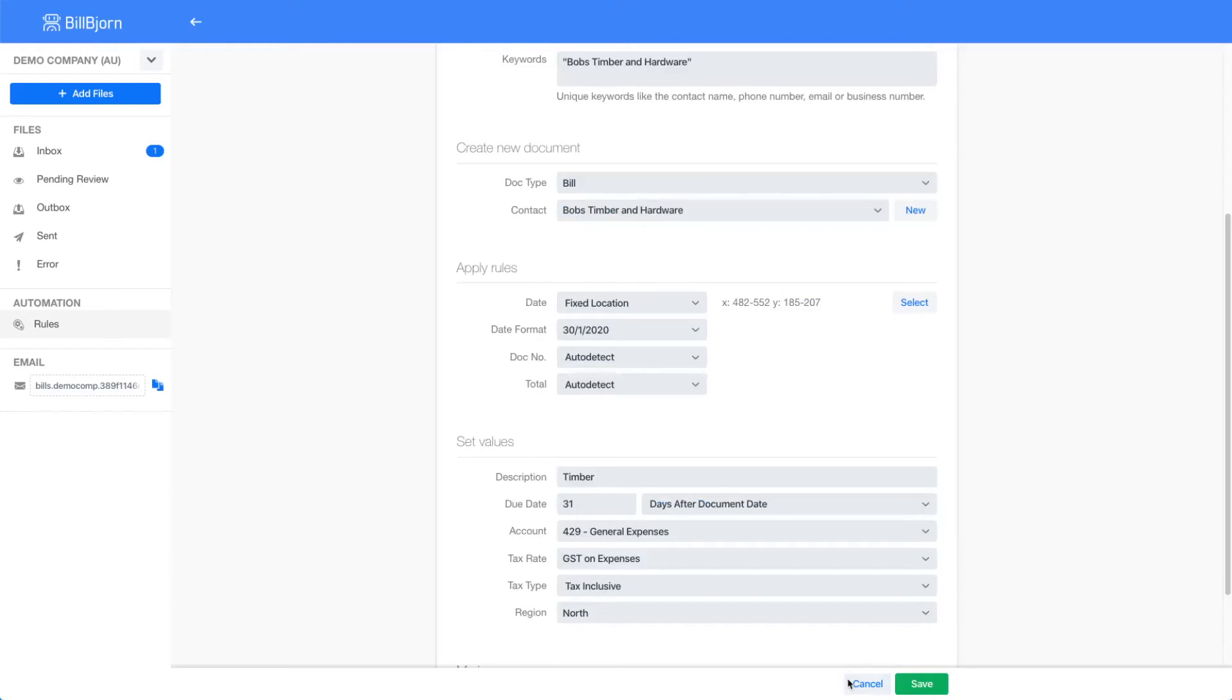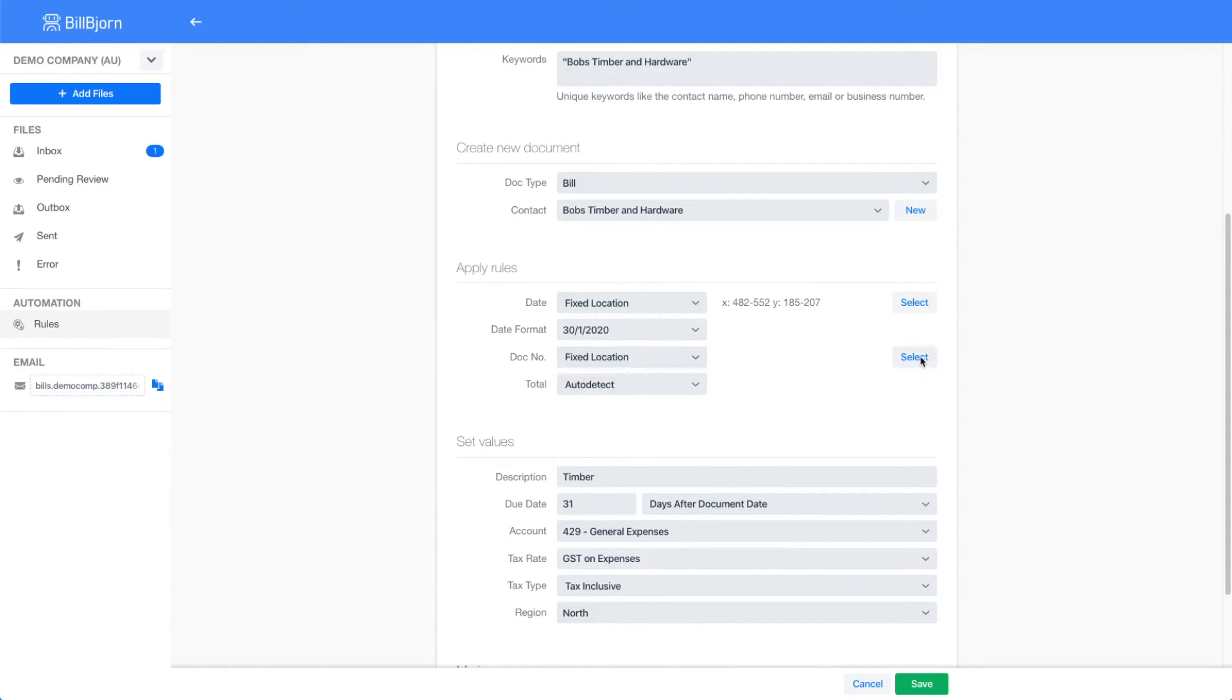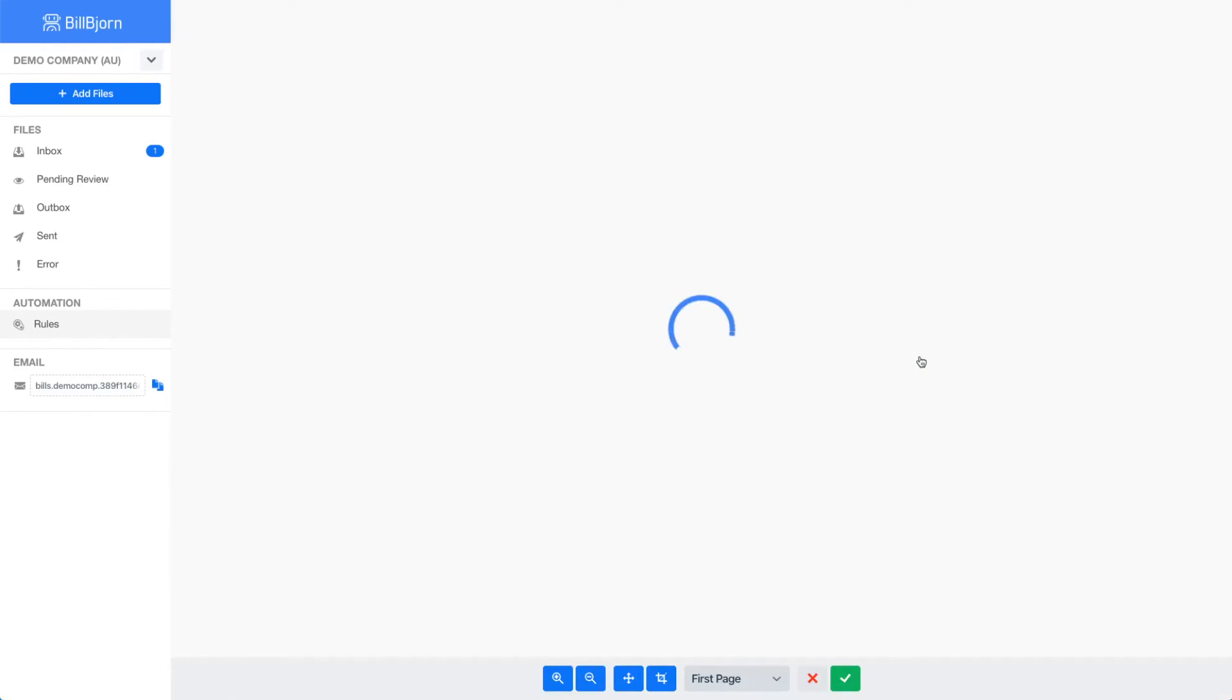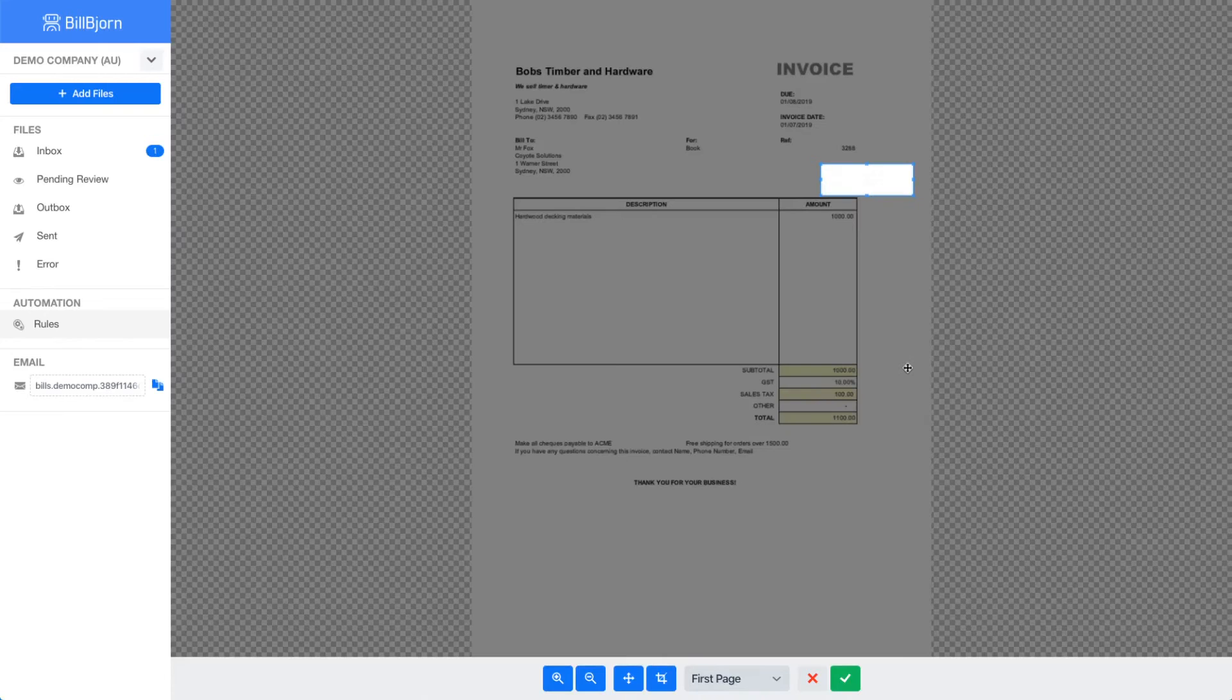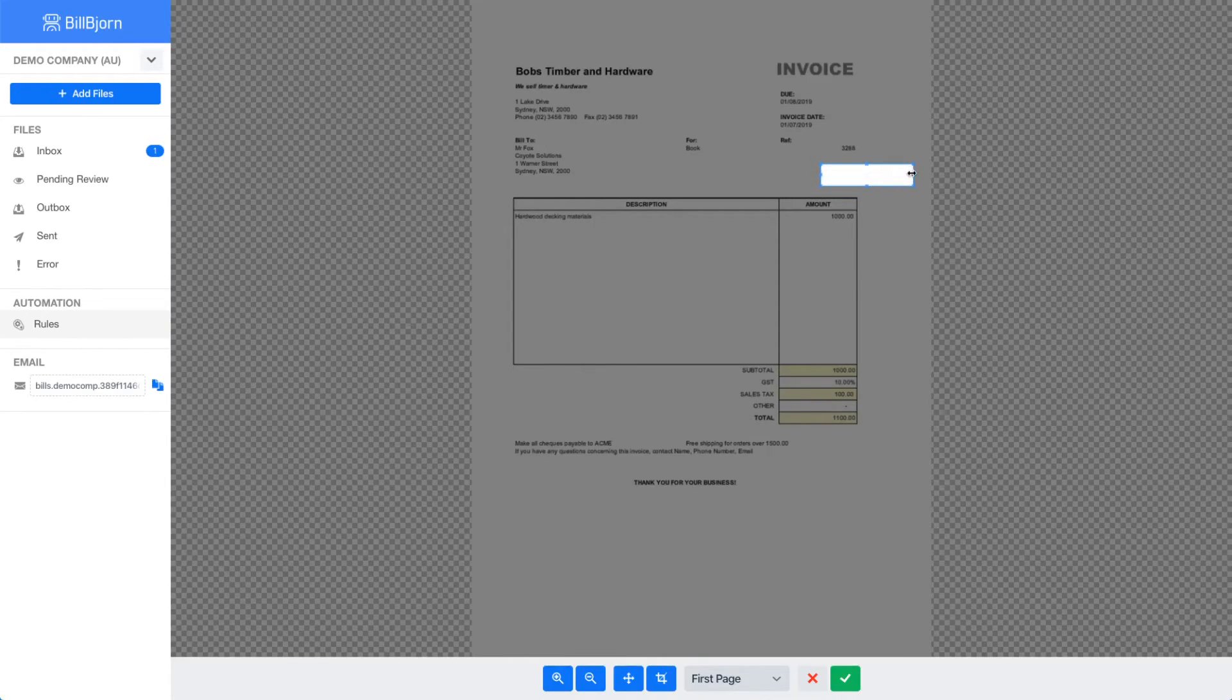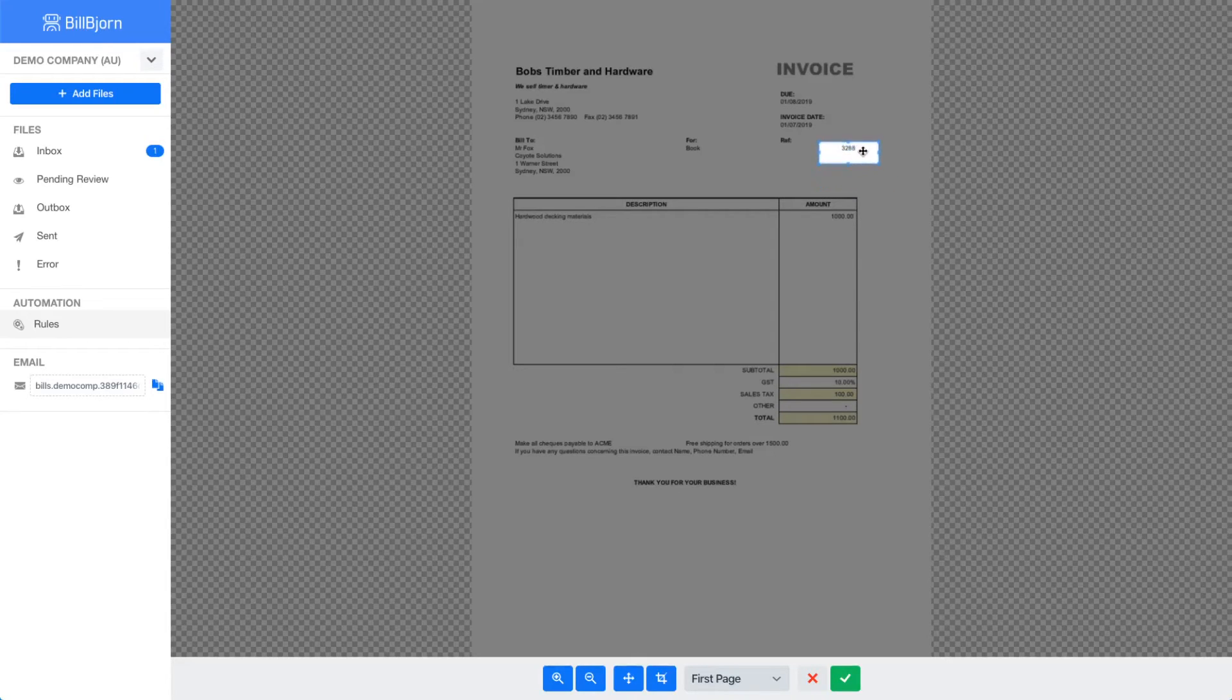I will repeat this process for the document number. For the total I would like to point out one setting here.